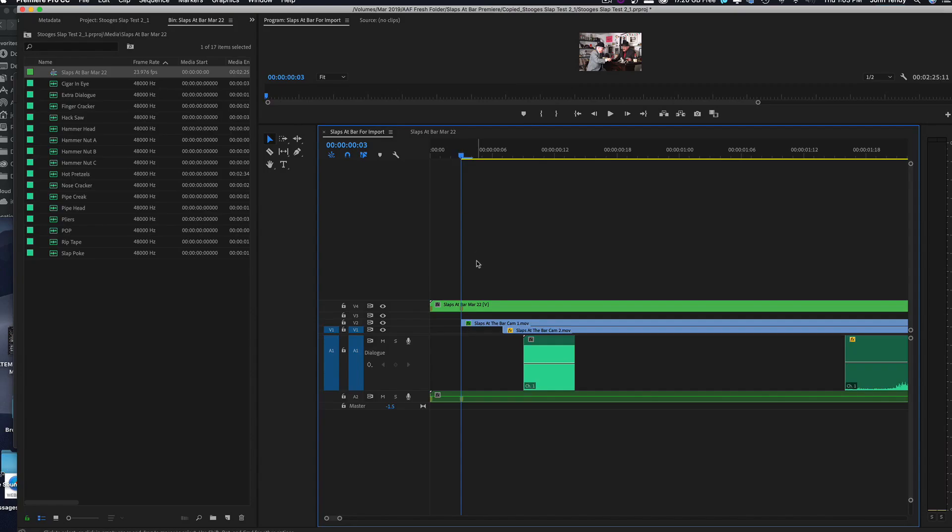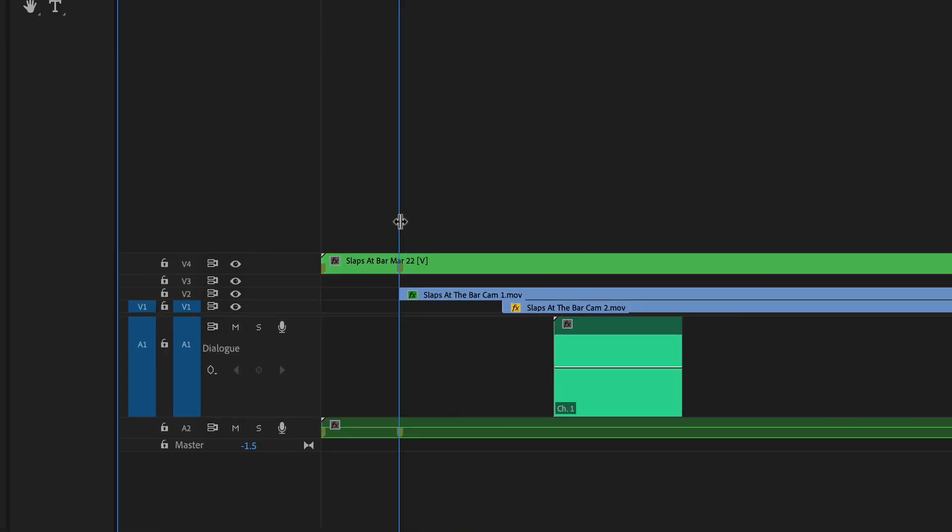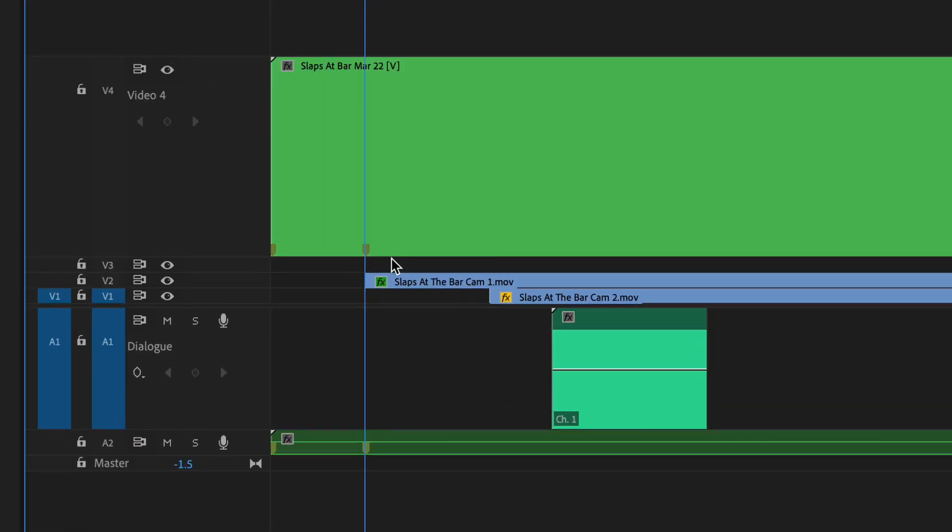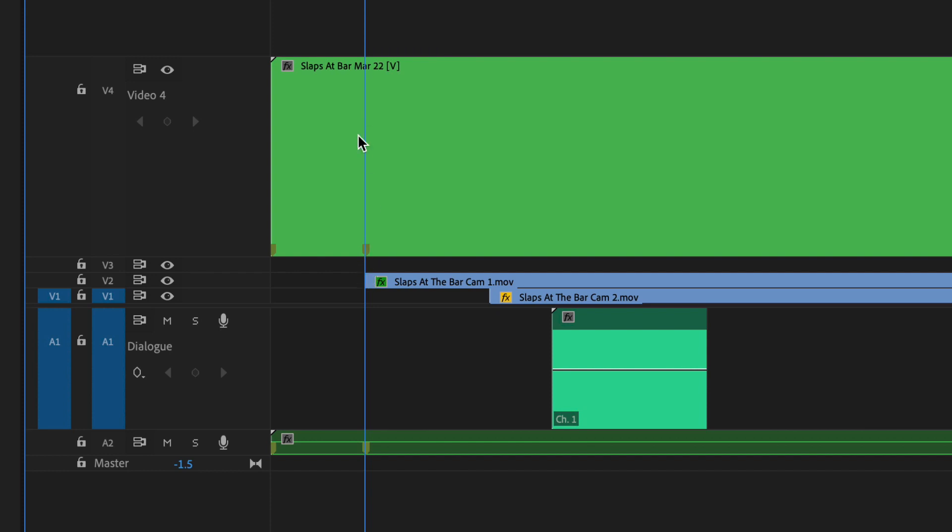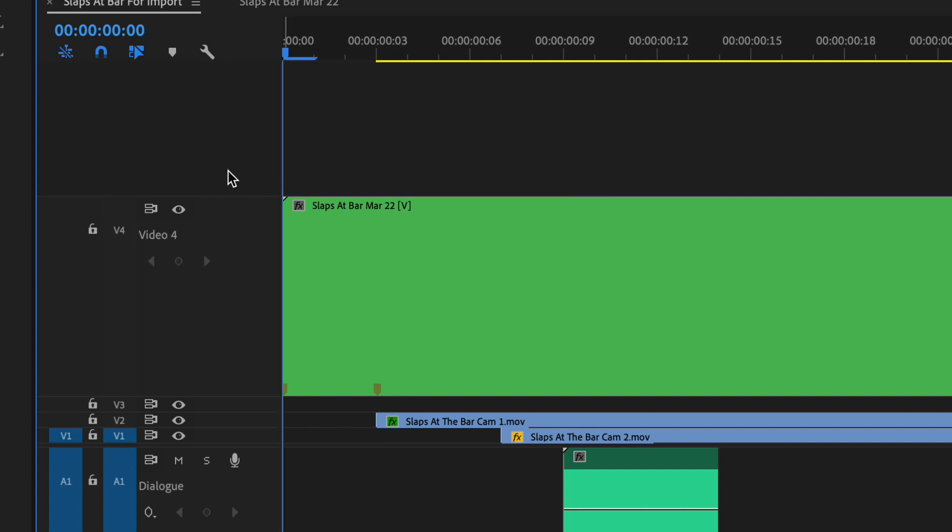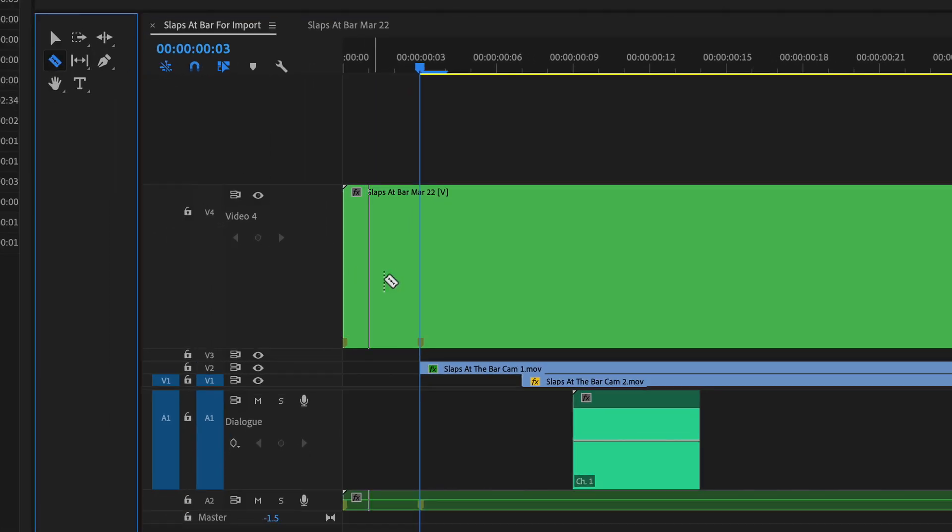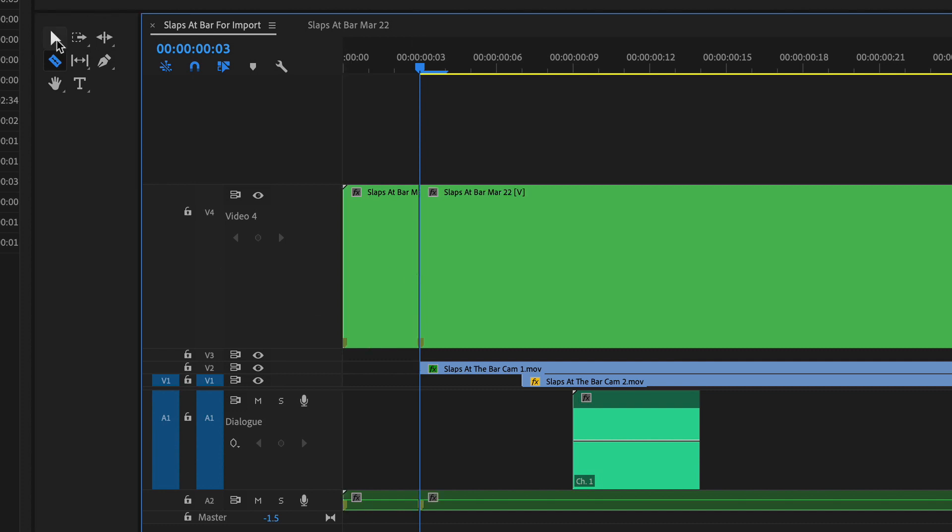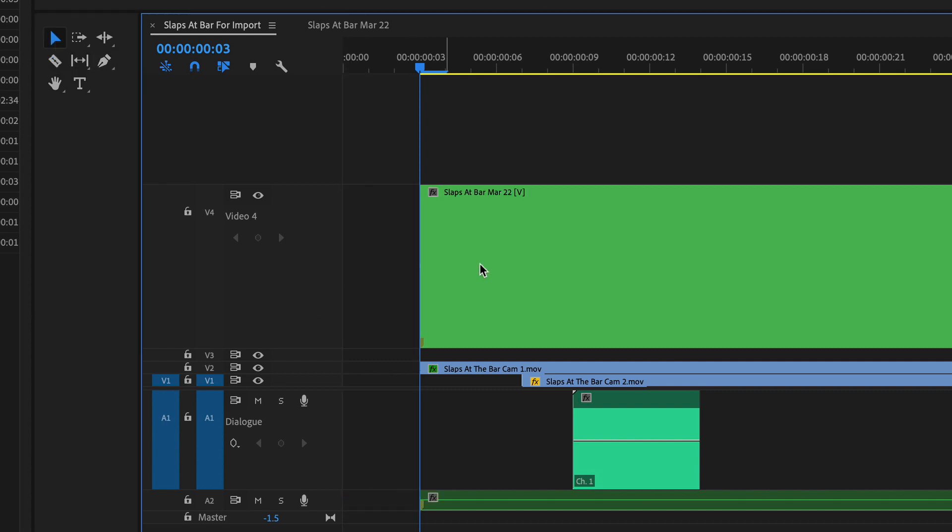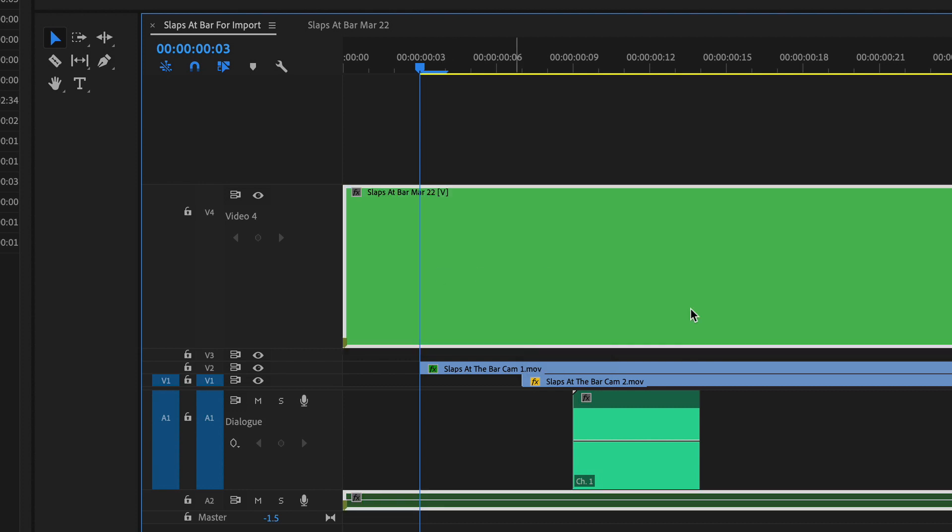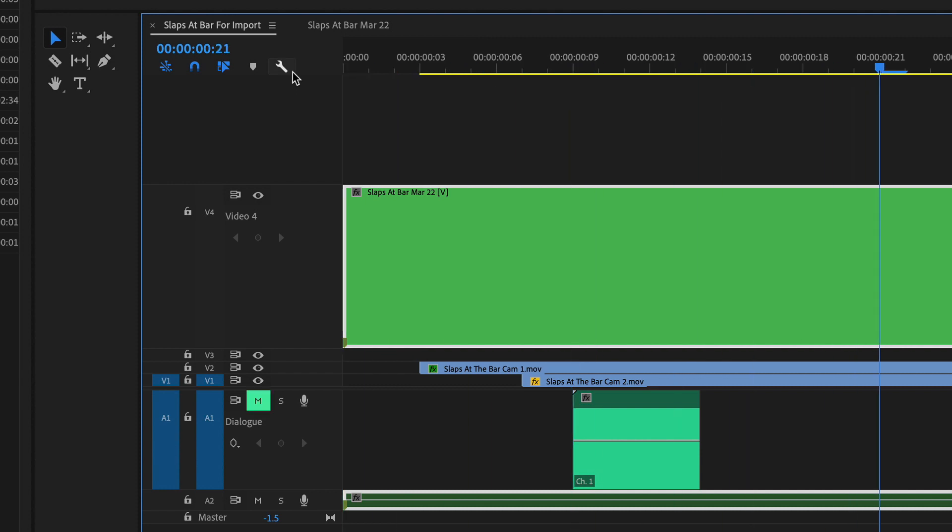But what's great is as part of the AAF there is a marker for the offset. There is a marker at exactly three frames. So if you count it take a look there's one two three. See that? So all I have to do is take my razor blade cut off that three frame head, remove it, and everything should line up. Let's see. Pop is fine.